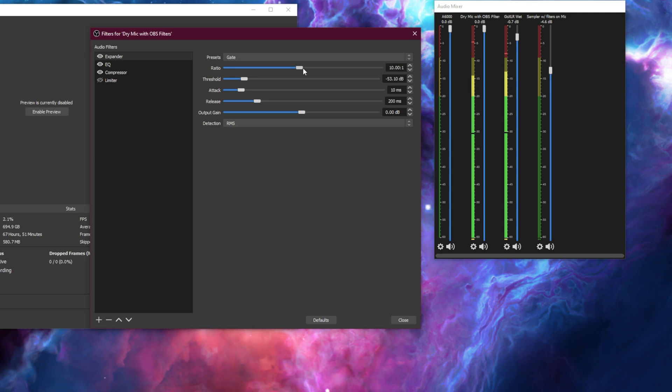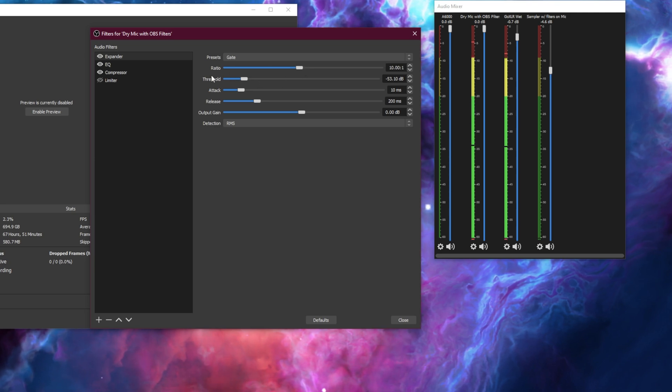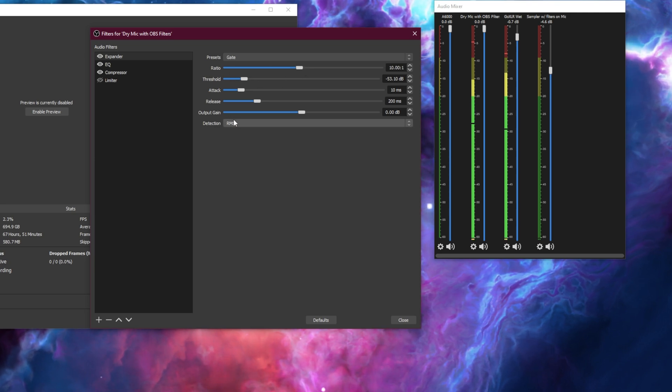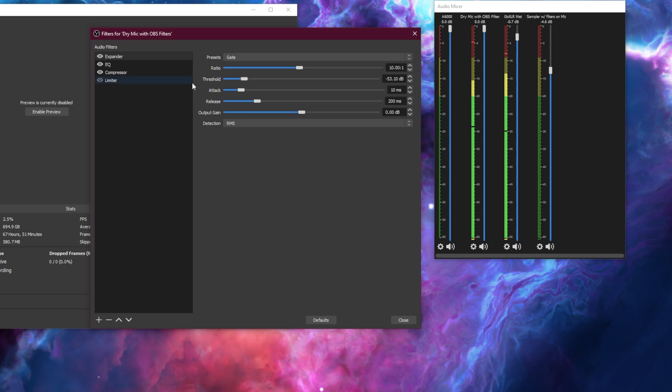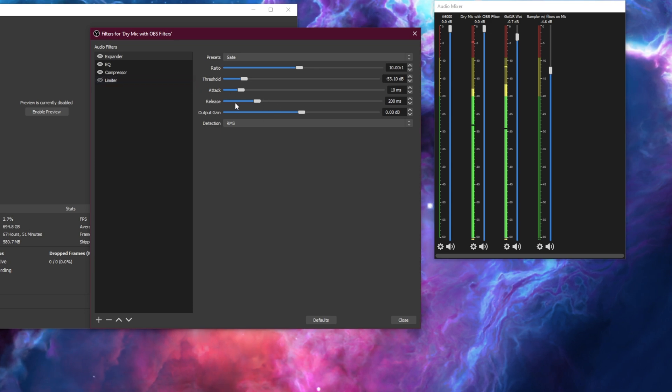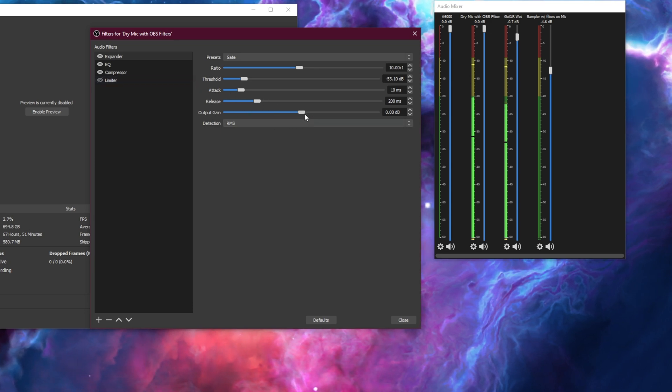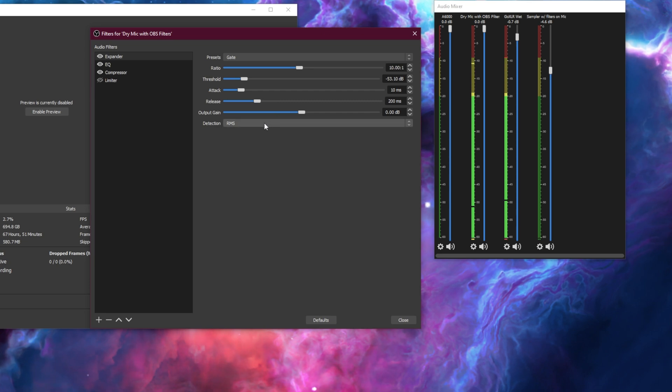So go ahead and set the preset to gate. The ratio at 10 to 1. We'll talk about threshold in a second. Attack to 10 milliseconds. Release to 200 milliseconds. Output gain to zero. And detection to RMS.